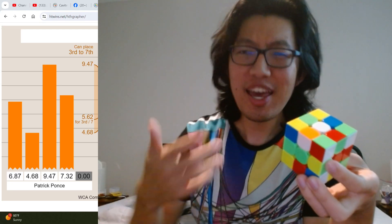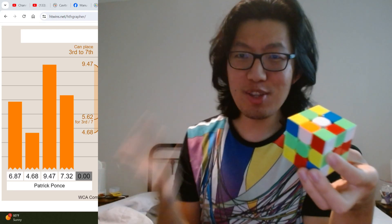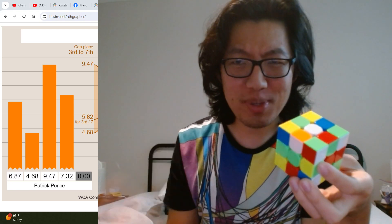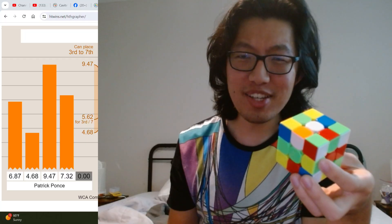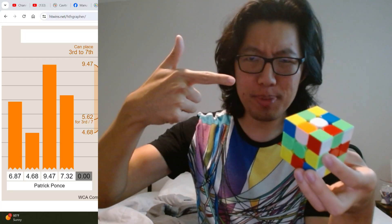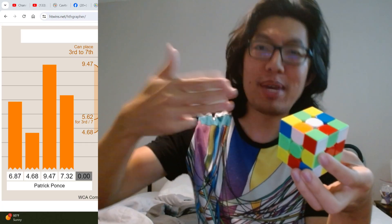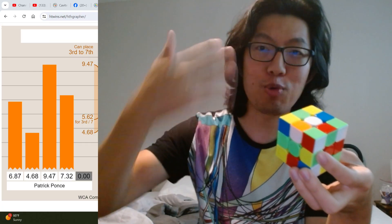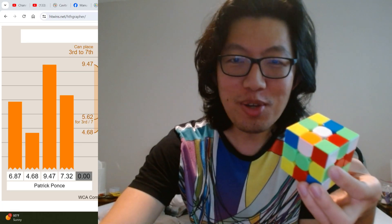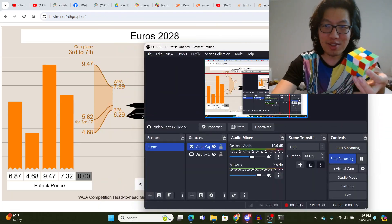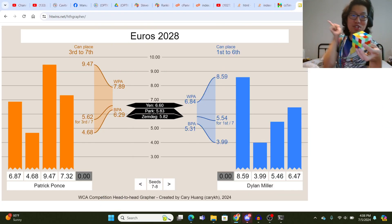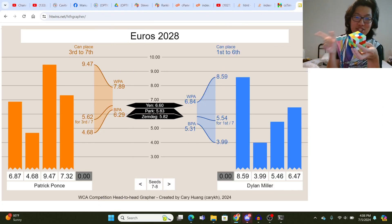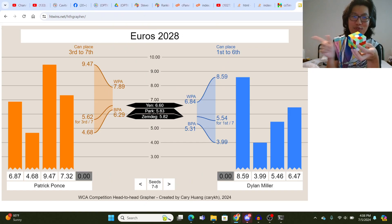Hey speedcubers, have you ever been watching the final round of a competition and wondered what each finalist's best possible average, worst possible average, best possible ranking, and worst possible ranking were? Well, you don't have to wonder any longer because I made this tool called the WCA Competition Head-to-Head Grapher.